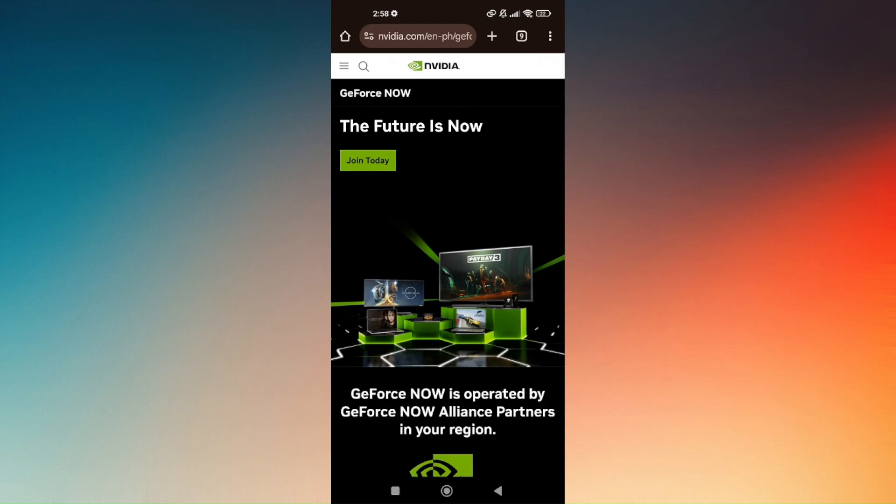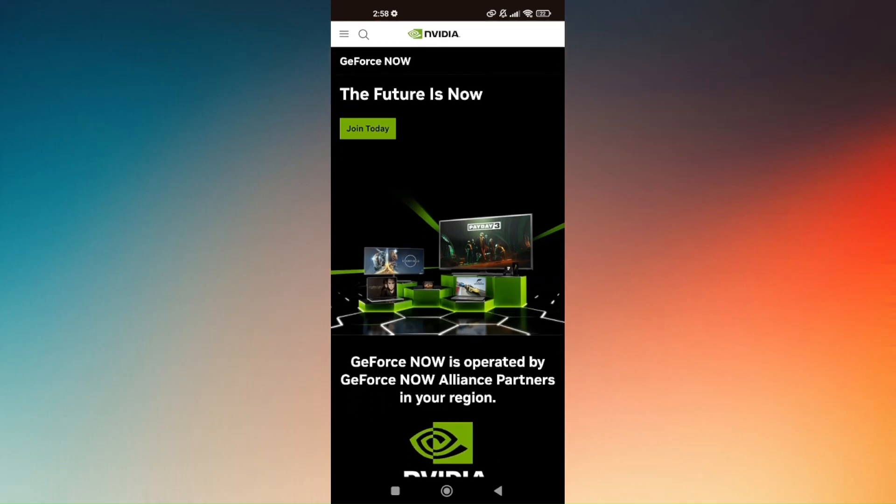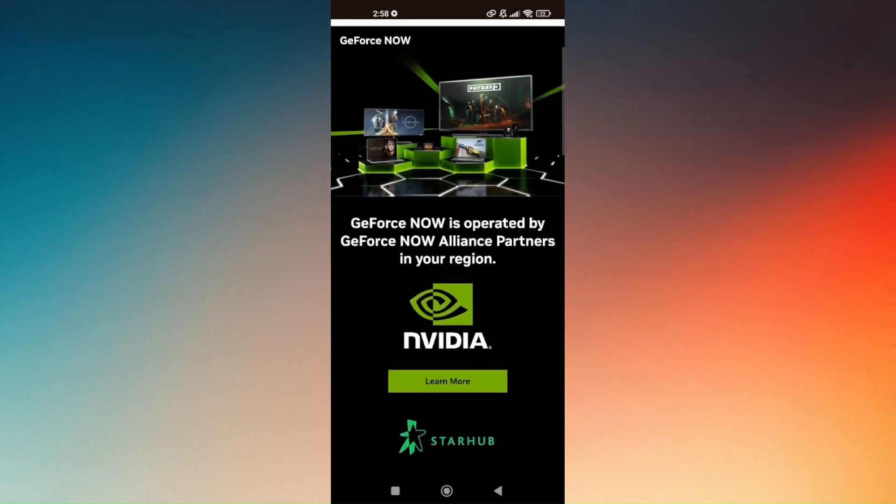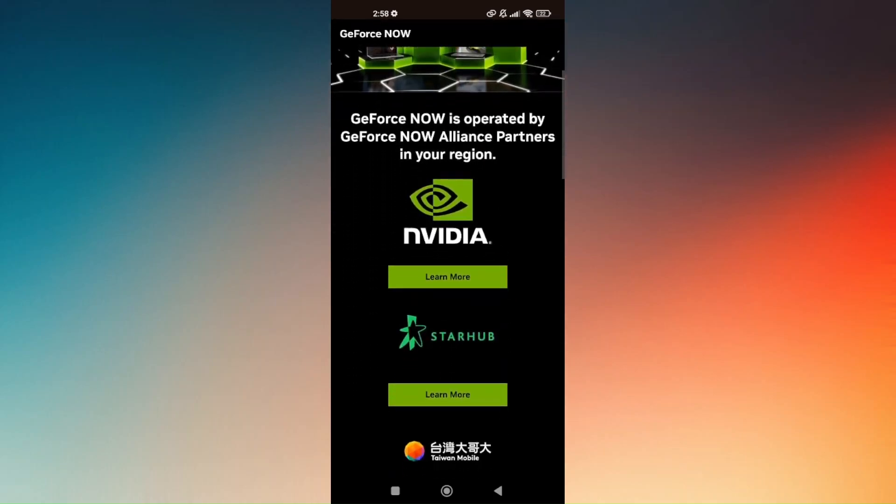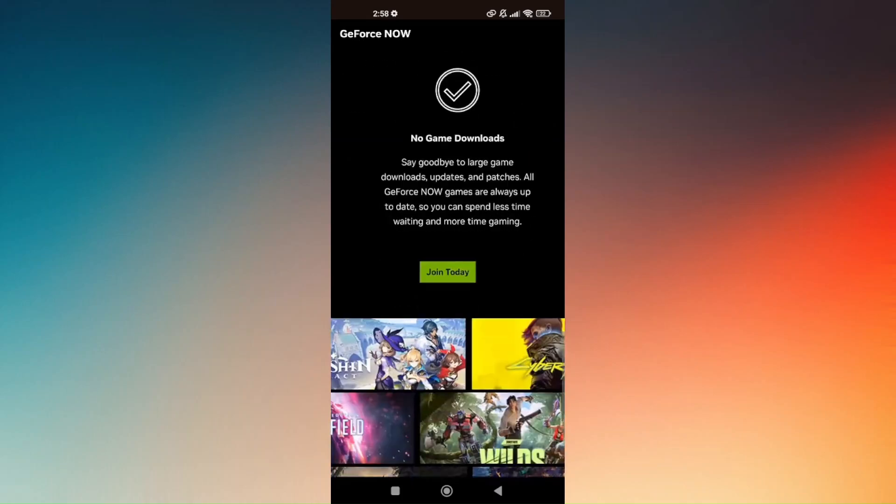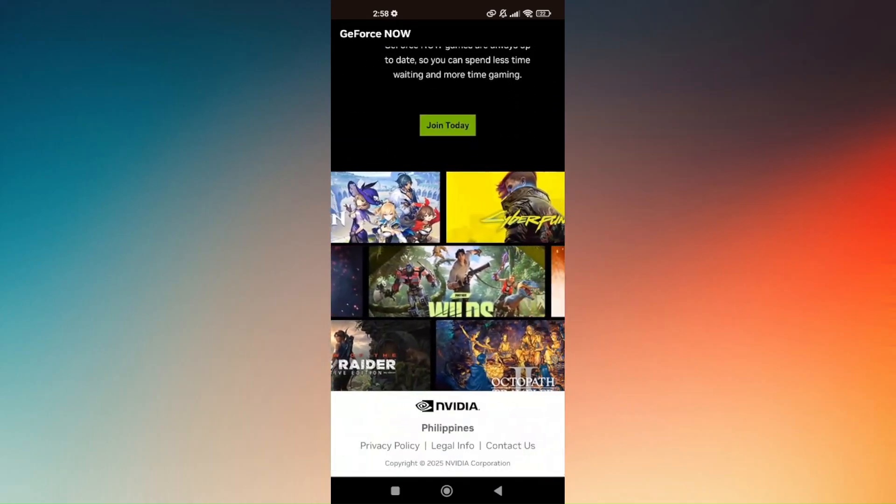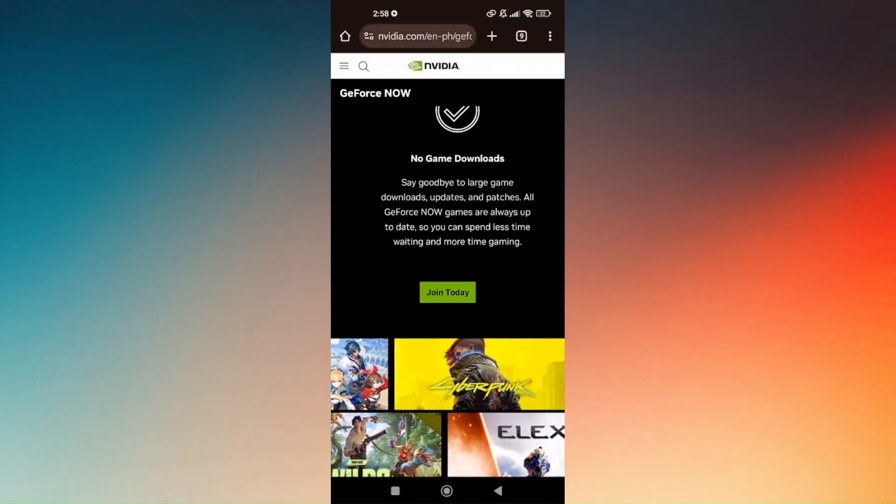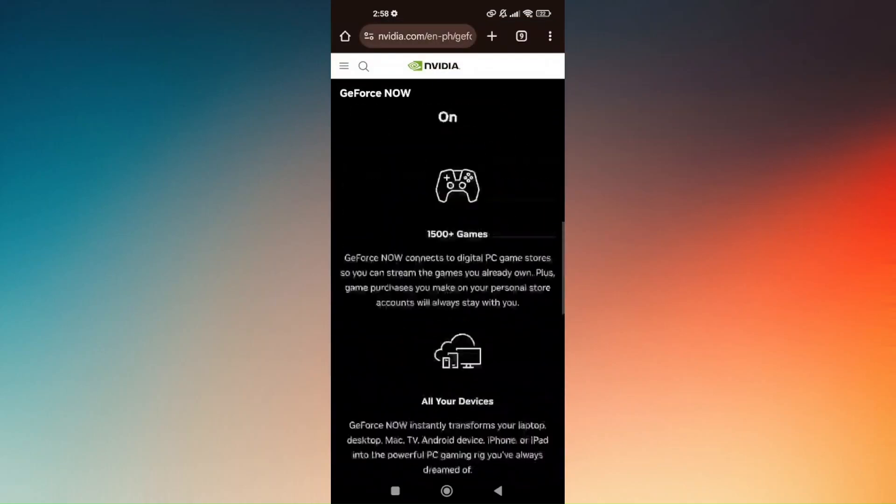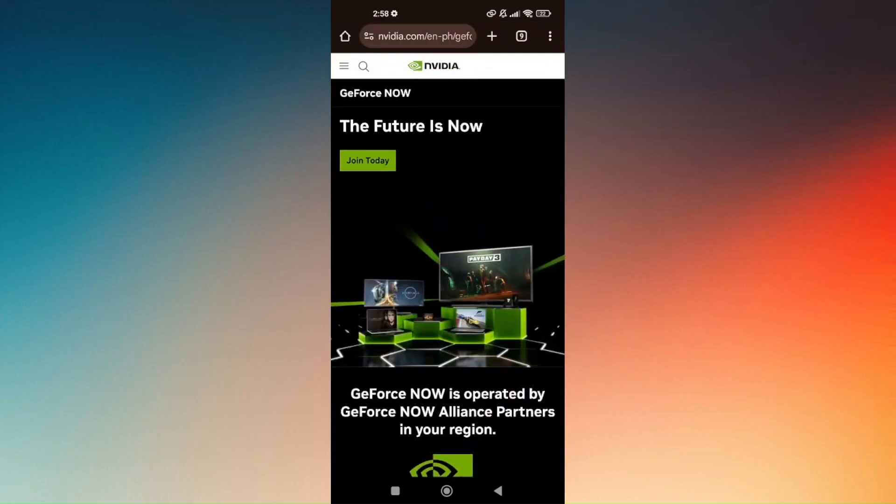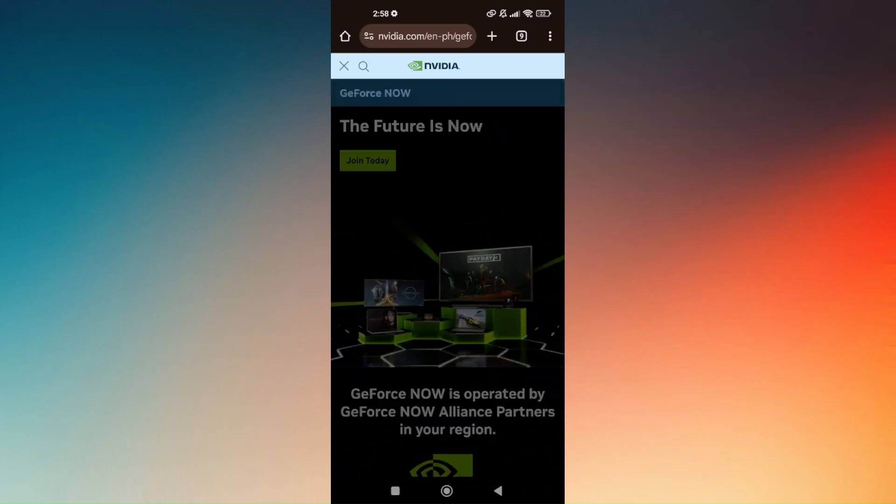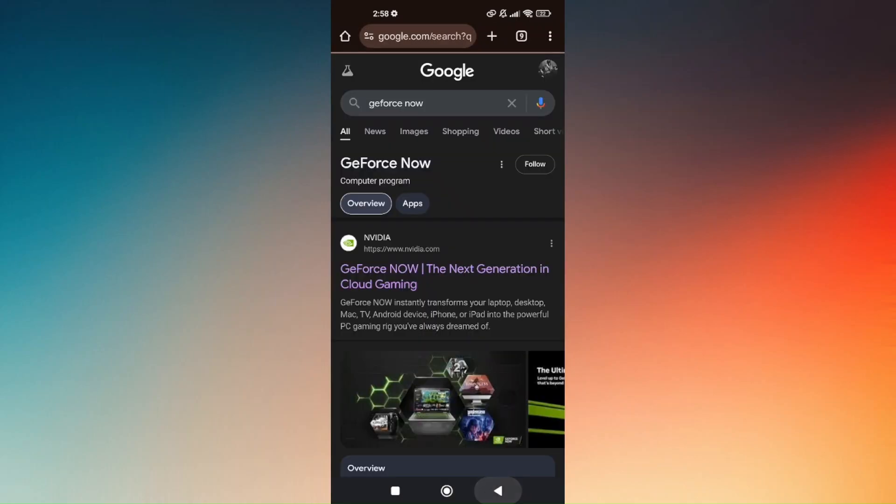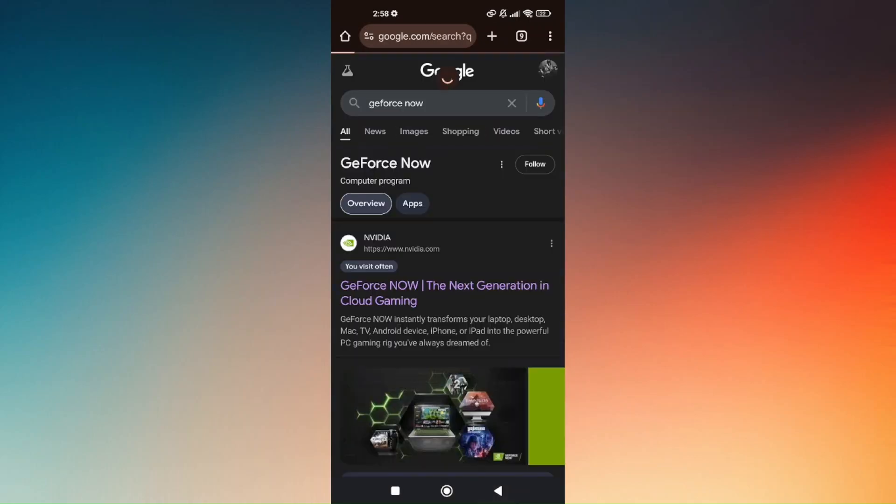You'll be able to use Steam Link without your PC. Log in to your GeForce Now account by heading to the official site, or press the option to join today. Tap on these three lines to log in successfully. That's how you can use Steam Link without PC.